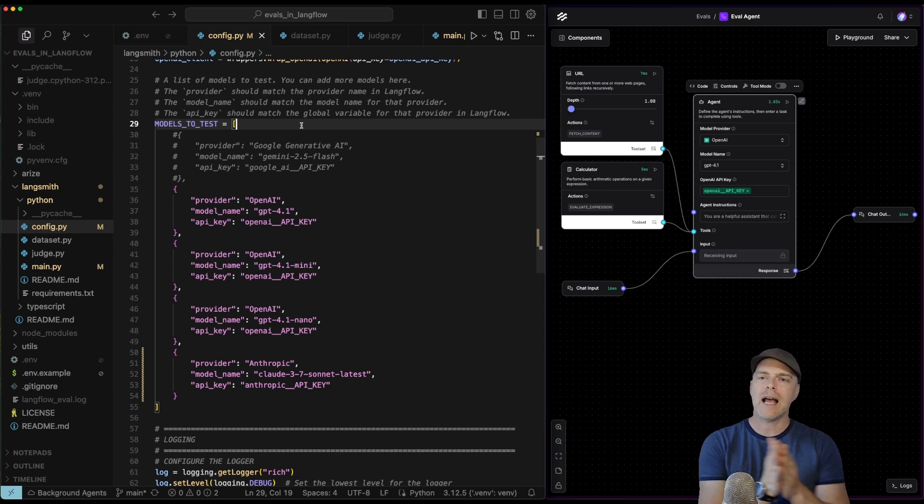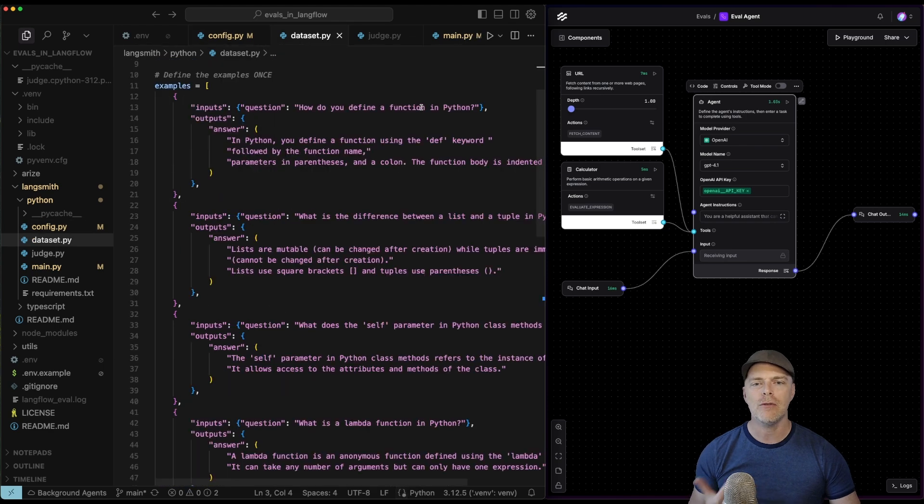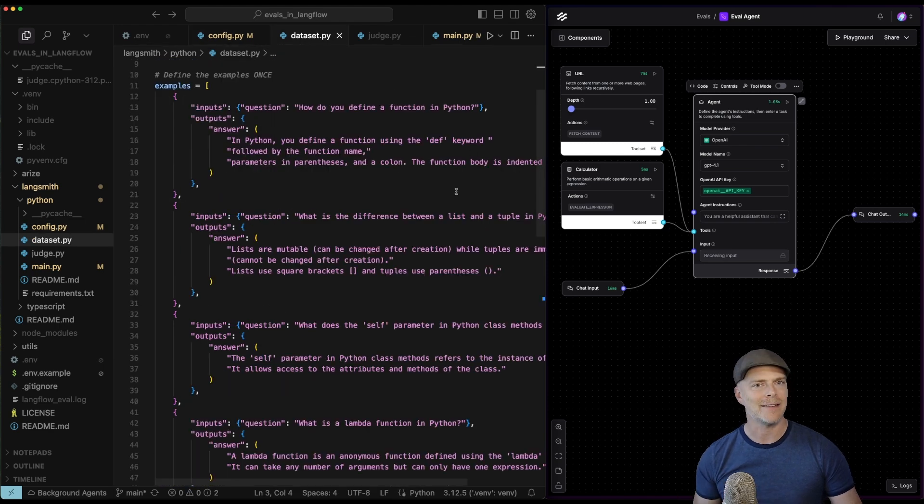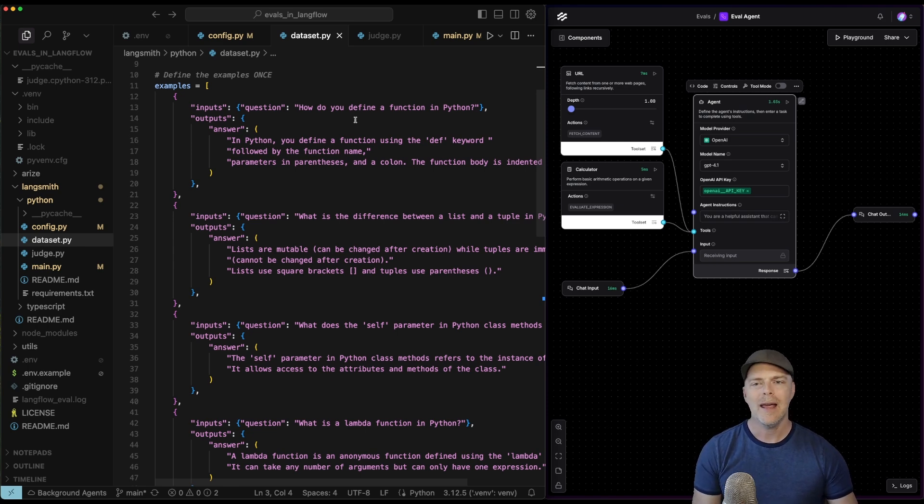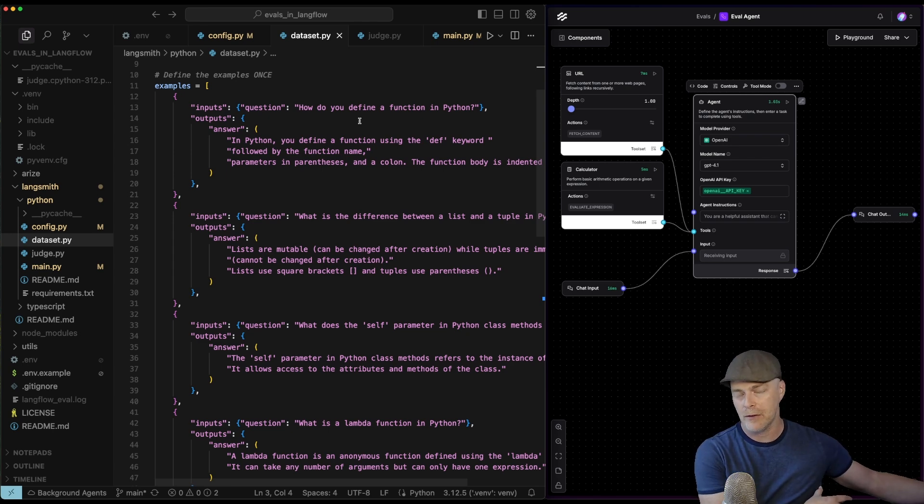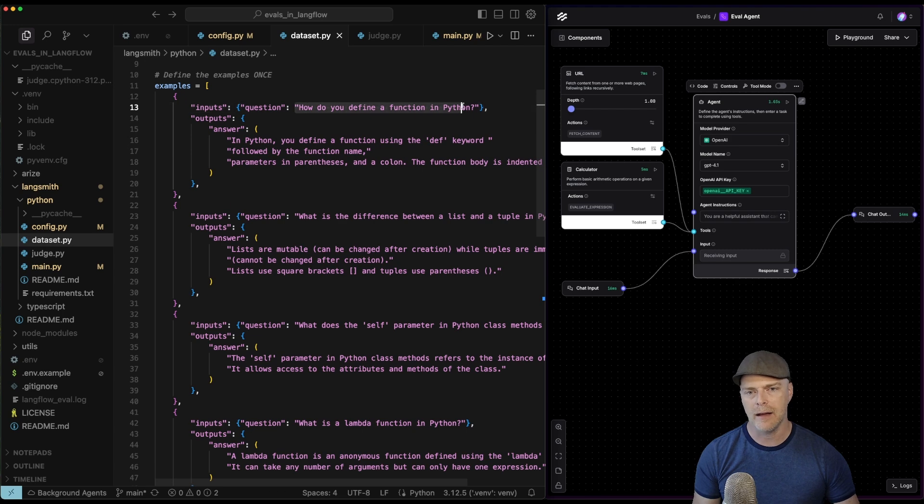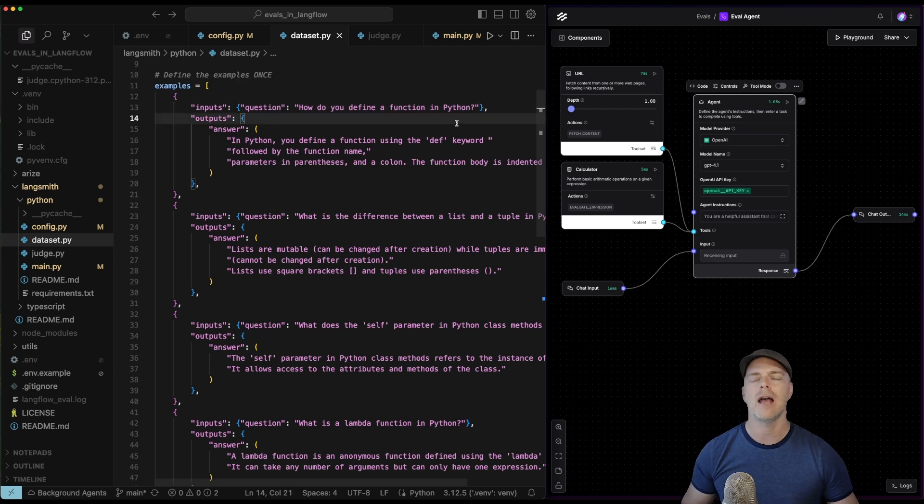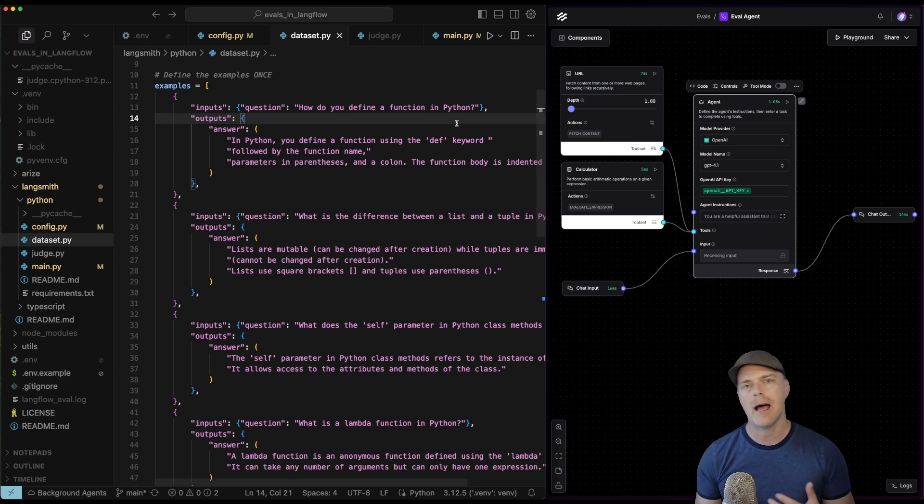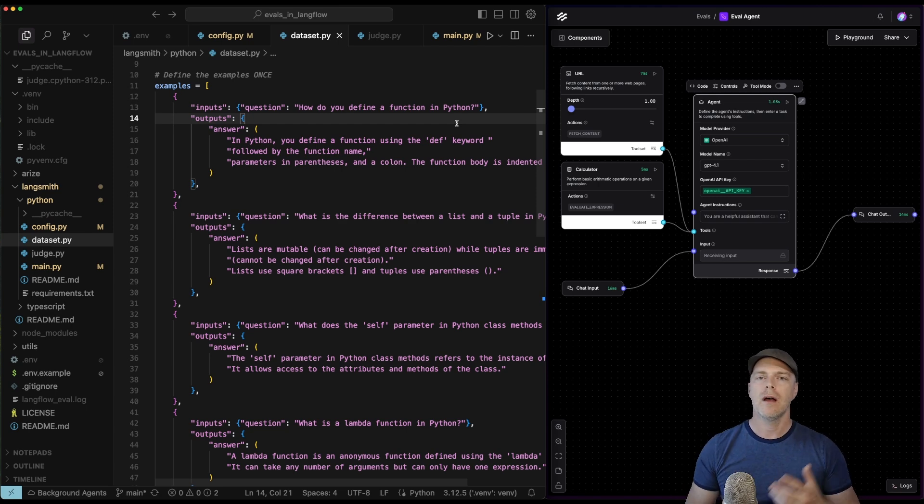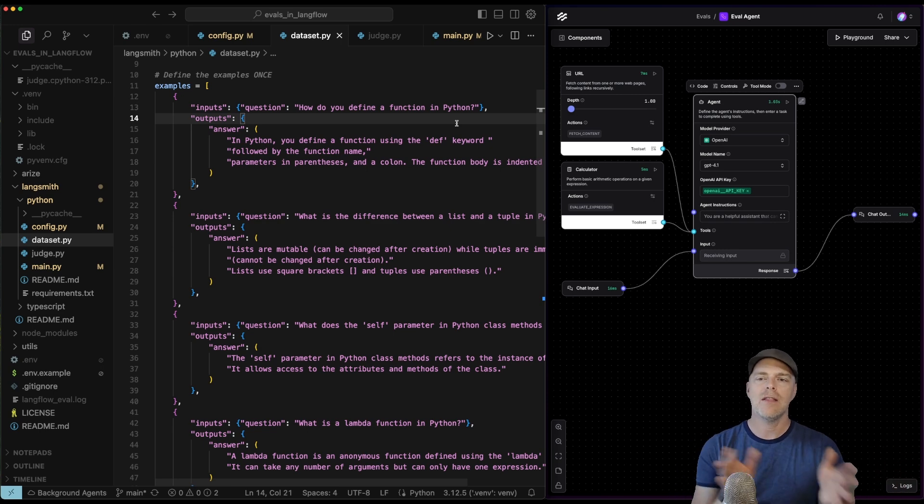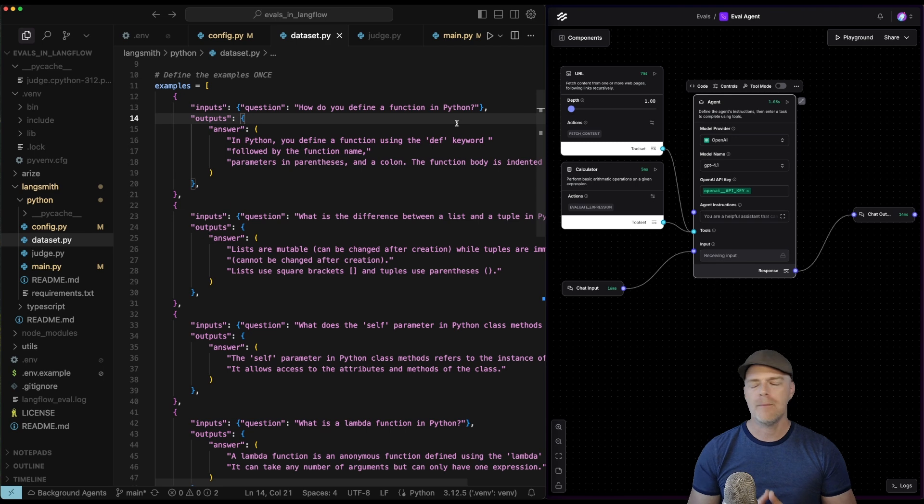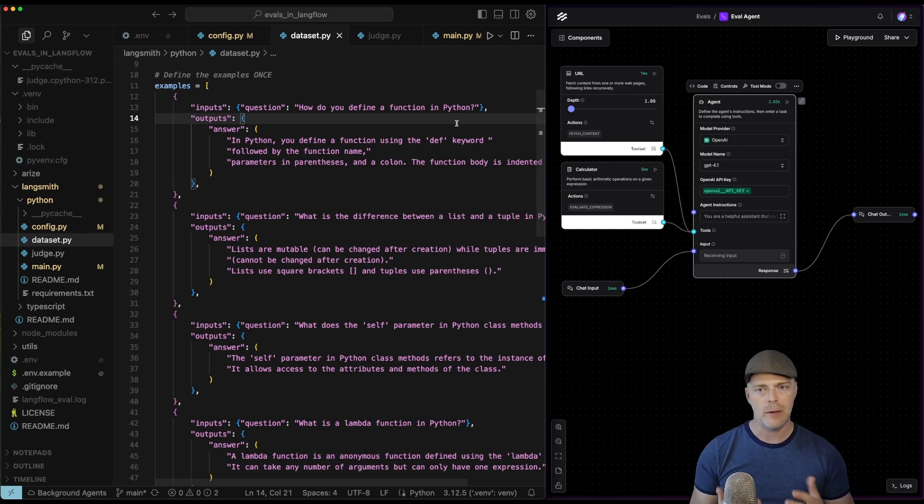The next thing I need from an evaluation standpoint is something to evaluate against, my dataset. Notice here that I'm creating this programmatically. I'm defining this examples dataset. These are just some simple questions that I literally pulled right out of the Langsmith documentation, like asking the agents how do you define a function in Python, and then giving it what I deem is the correct answer. In your particular case, let's say you have some type of chatbot or something like that, you would probably want to take important, maybe technical questions from your own dataset. Then those are the types of things you want to test here. There are so many examples in the Langsmith docs, so I would say take a look at those and see what fits.